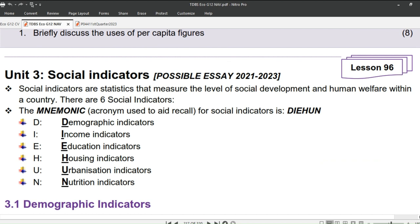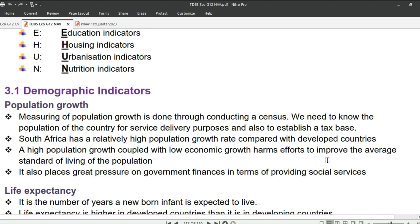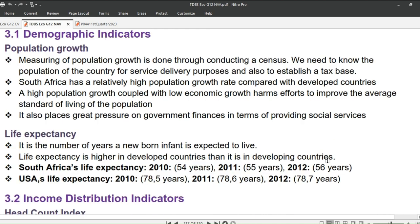D stands for Demographic Indicators. I stands for Income Indicators. E stands for Education Indicators. H stands for Housing Indicators. U stands for Urbanization Indicators. N stands for Nutrition Indicators.